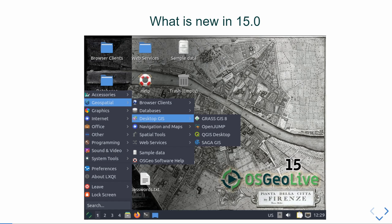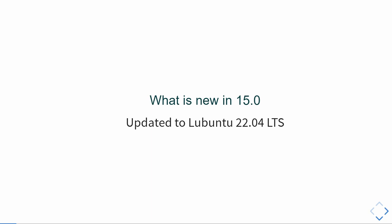From the version number you can see this is quite an old project. In earlier years we published it every half year, but now we have moved to an annual release cycle. First we want to tell you about the new version, and afterwards, for people who don't know OSGeo Live yet, we'll give an introduction. Nicola will start with an update on the news.